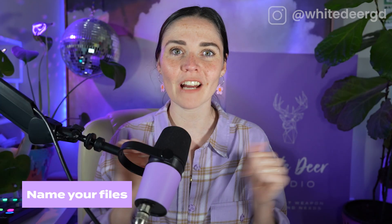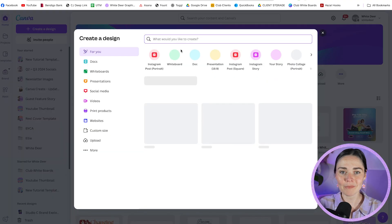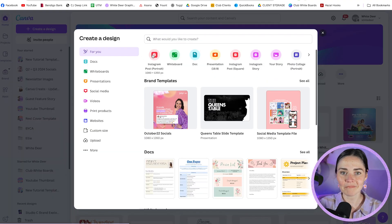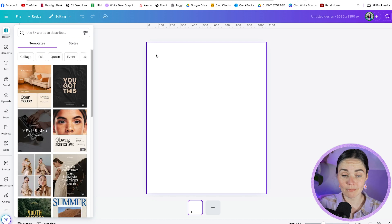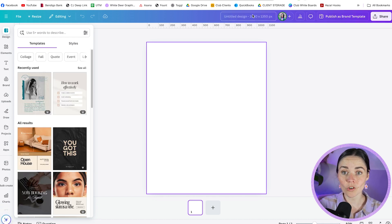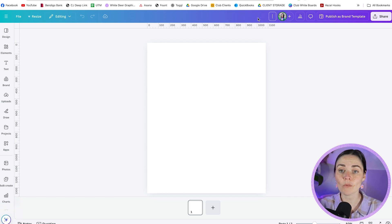If you take nothing else away from this tutorial, you need to name your files. Every single time you open up a design in Canva, name it. If you're not sure how, I'm going to show you. I'll open up a brand new design here — automatically it's going to be called 'untitled design.' We don't want to leave it like that; you're not going to be able to find anything.